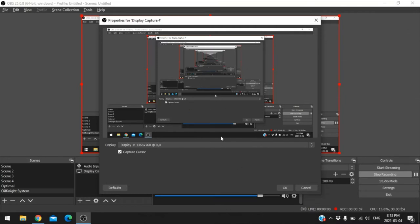Normally if you're doing hockey highlights, you don't want a cursor in the middle of the screen the entire time — it's extremely annoying and a bit of a rookie move, to be honest. So just uncheck this if you don't want that on there, but we'll leave it on for now.